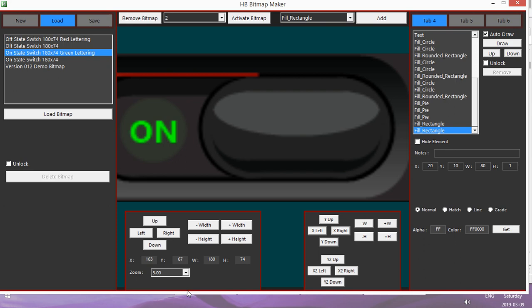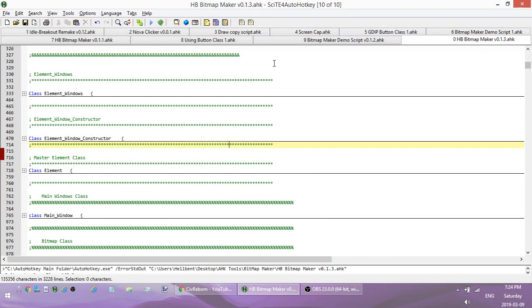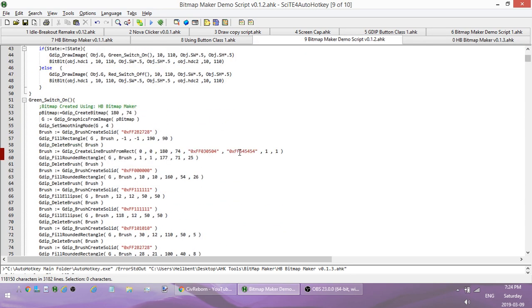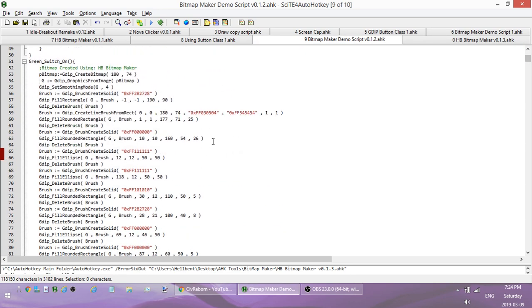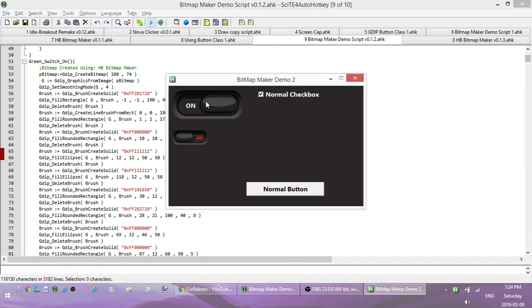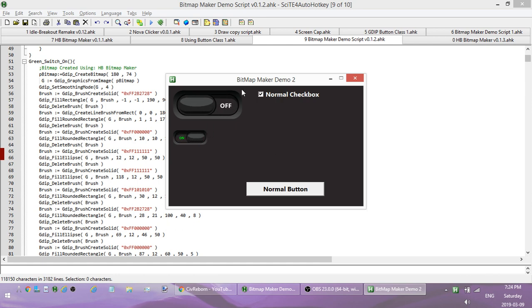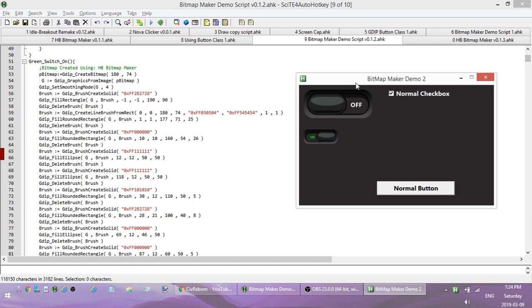If you've never seen the bitmap maker before, what it basically does is allows you to create bitmap code that you can use in scripts to create your own custom controls or whatever you want. So if I want to, instead of using a normal checkbox, if I want to create my own, I can go ahead and create my own in the editor and then import it and use those controls.